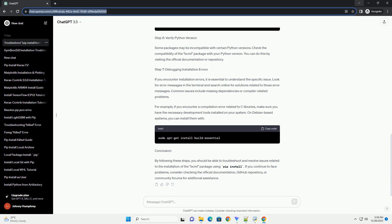Step 3: Update PIP. Outdated versions of PIP may lead to installation issues. Upgrade PIP to the latest version by running the following command.